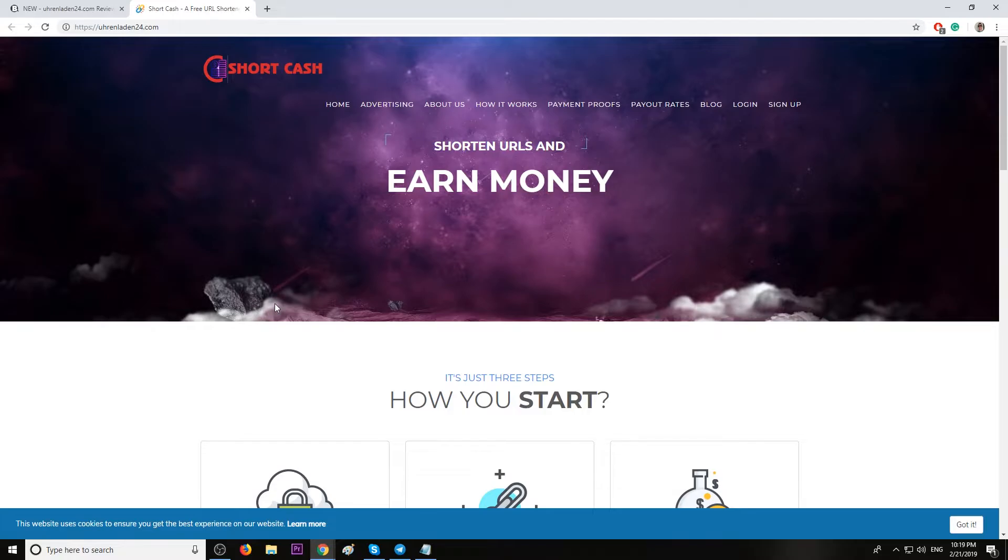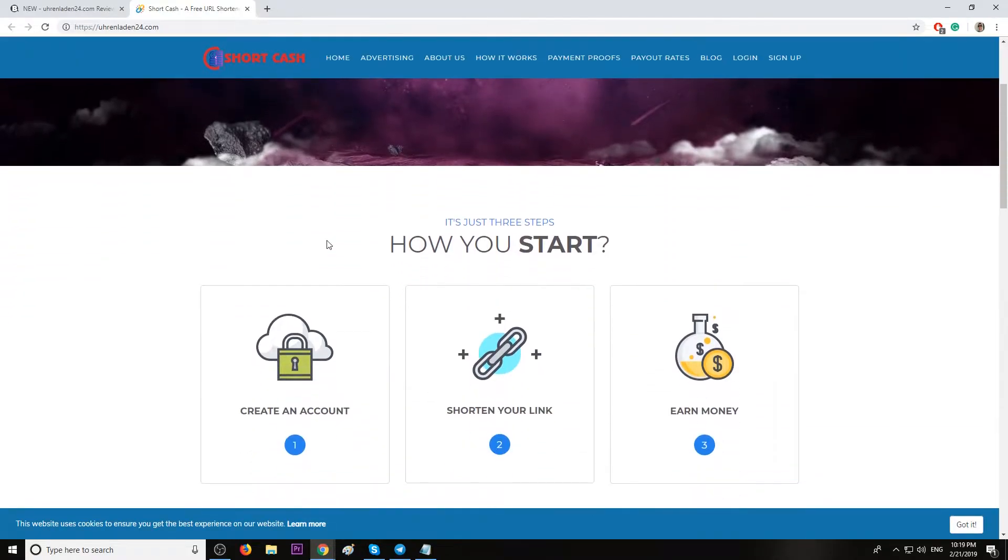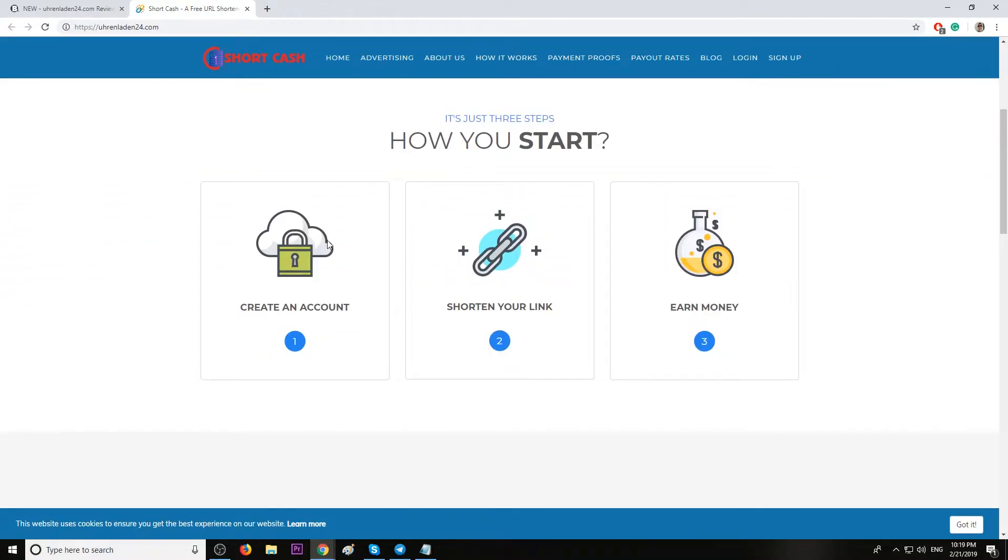For those of you who never made money this way with short URLs, here's what you must do. Basically, after you create an account with a URL shortener, you can shorten any links you have, even Facebook.com. Then you will be given another link, which is a shorter version of your link.